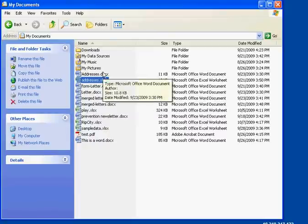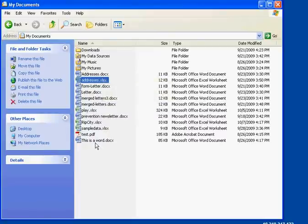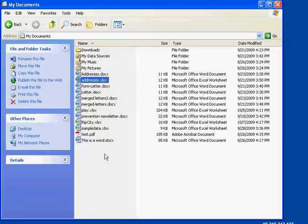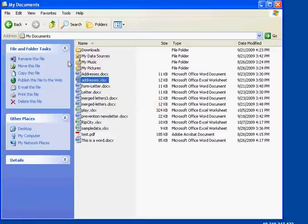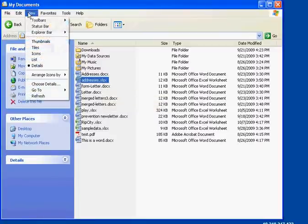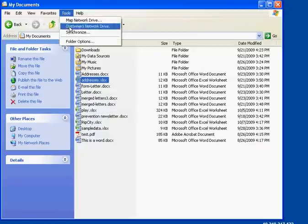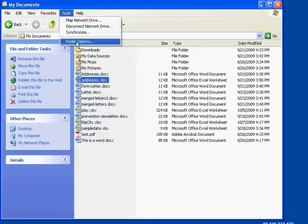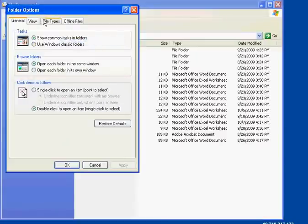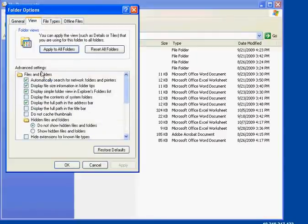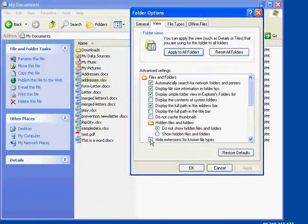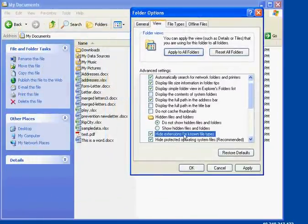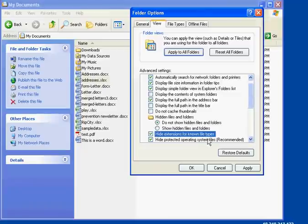We want some of our computers don't show the three letter or the four letter extension, the file extension. We change that by going up to Tools, Folder Options. And we go to the View tab and down at the bottom you can see where you can check the hide extensions for known file types. Now, watch what happens when I hit Apply. Watch these files.